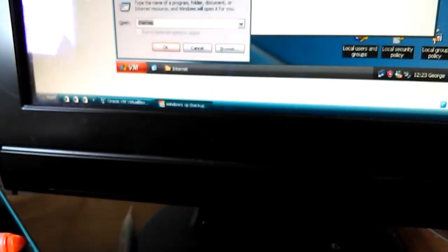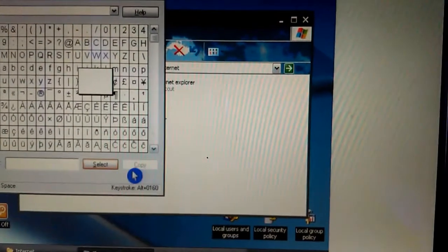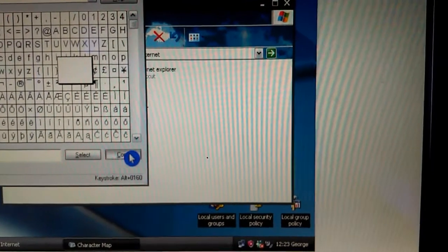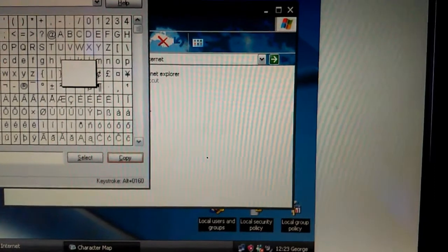Then you'll see this invisible character here. Select it and select Copy.